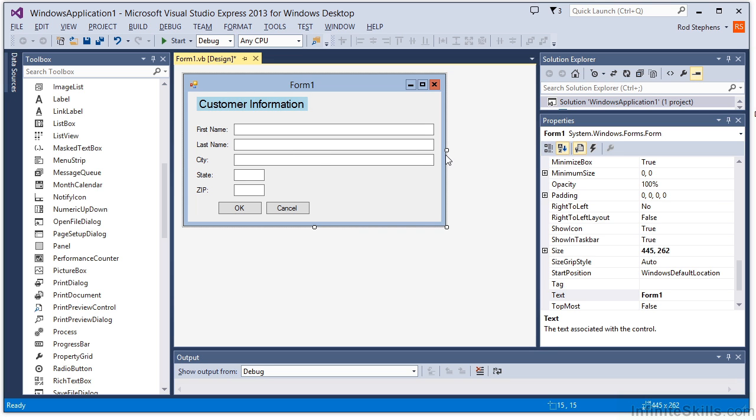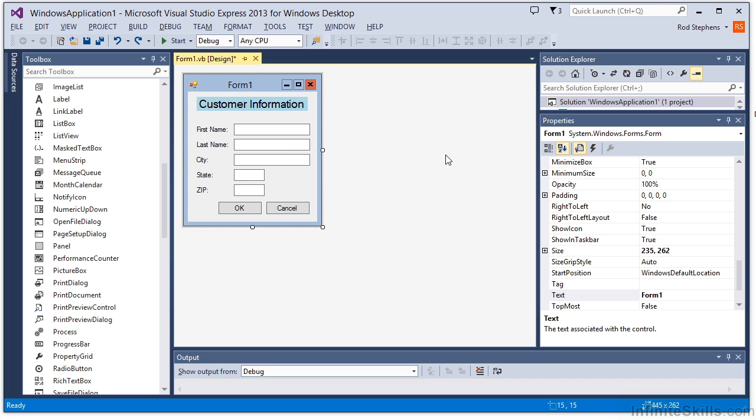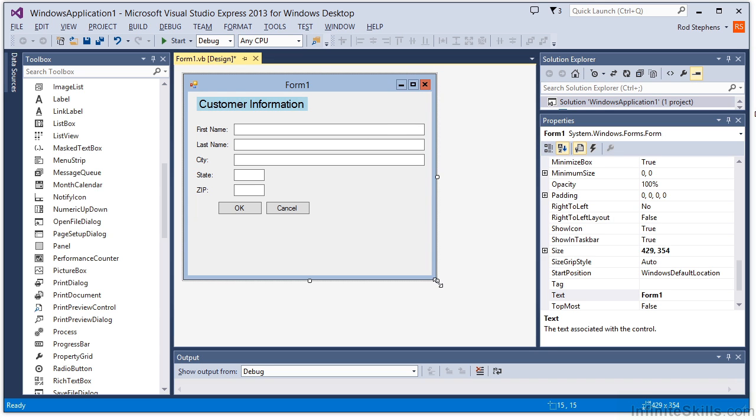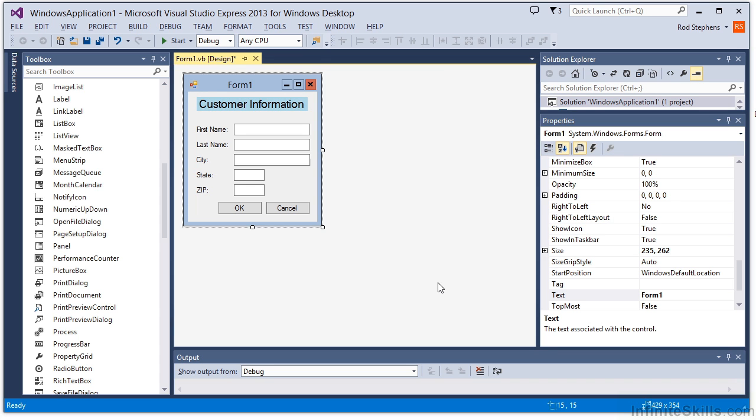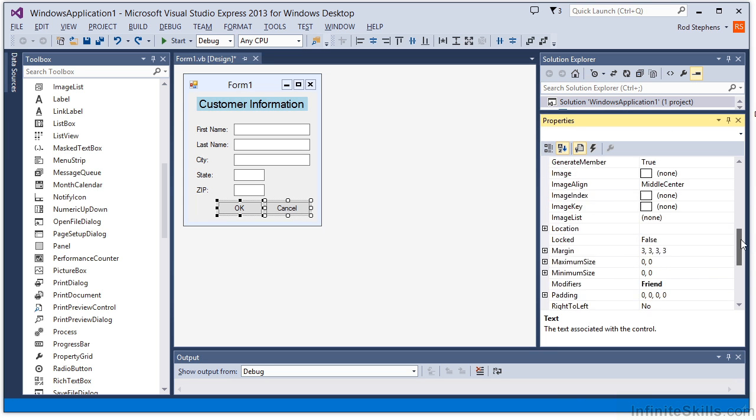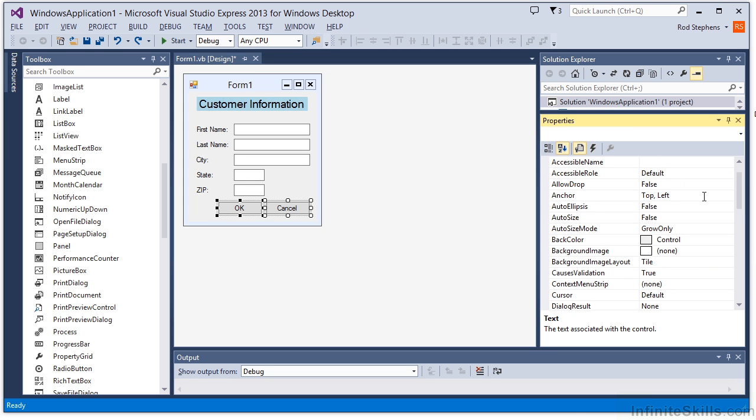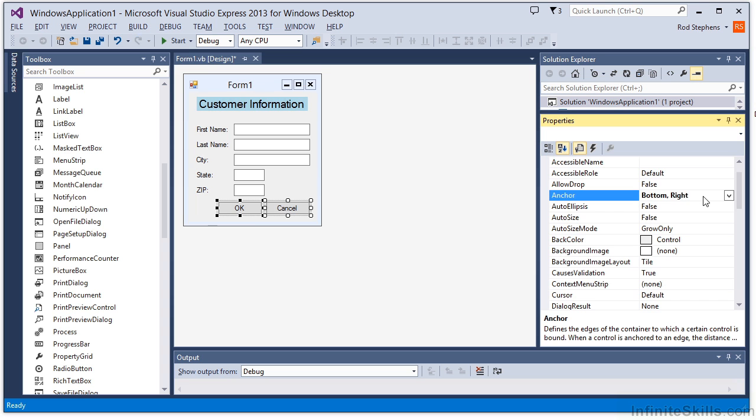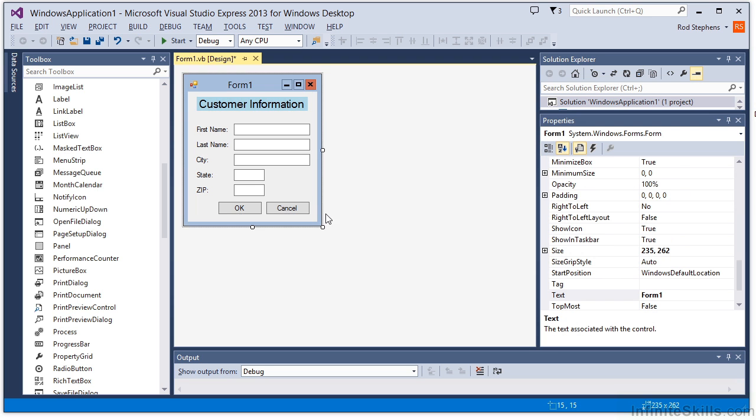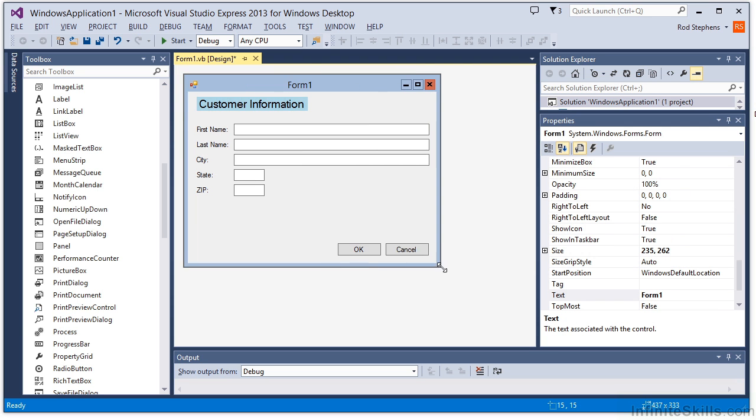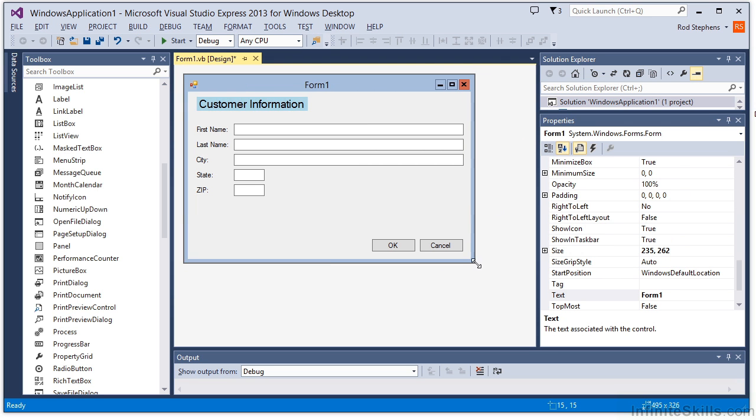Now let's look at the buttons on the bottom of the form. When I resize the form, they remain in their original positions. It might be better if they move to follow the forms lower right corner. I'll select those controls and set their anchor properties to bottom right. Now when I resize the form, the buttons move to stay in the lower right corner.